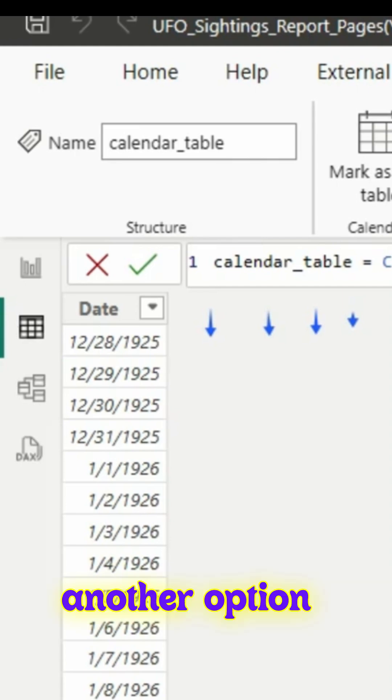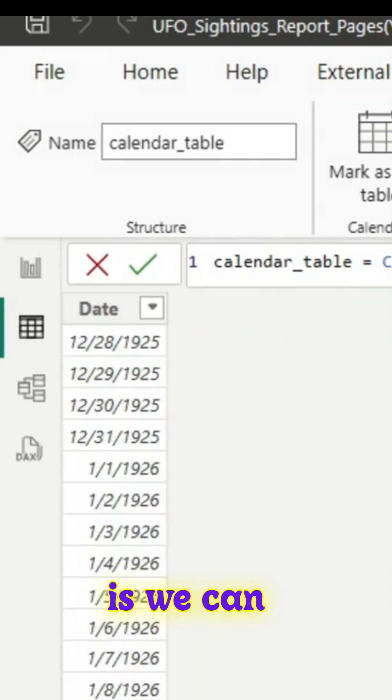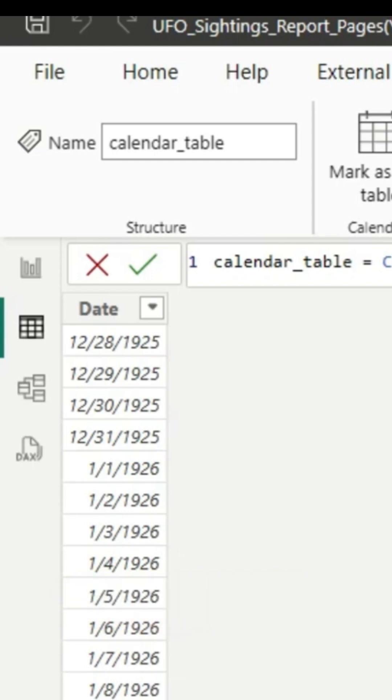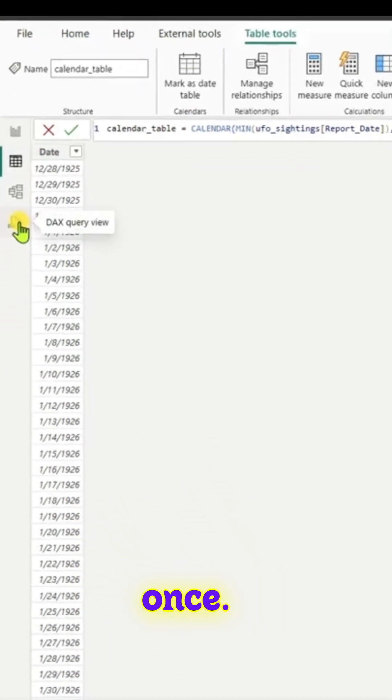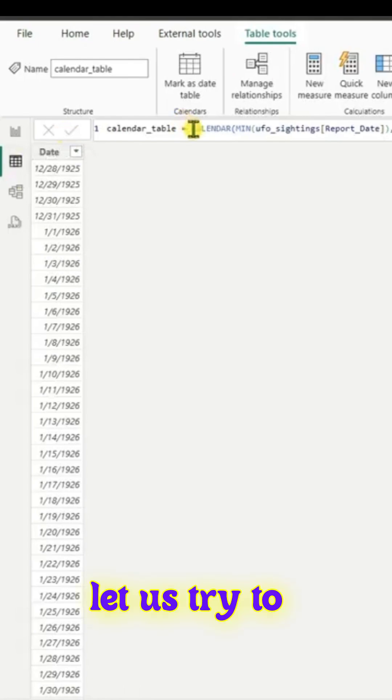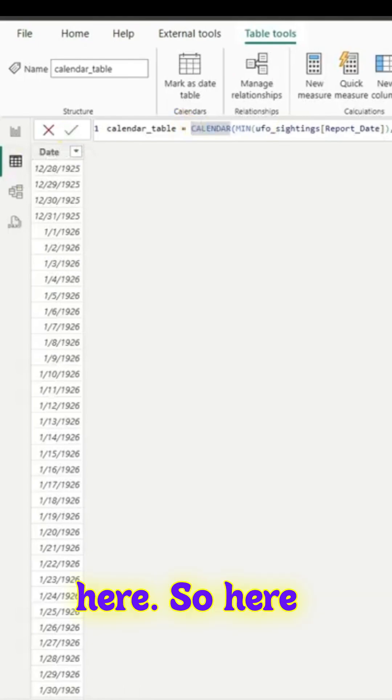Another option is we can always create all the columns at once. Let's try to add the code here.